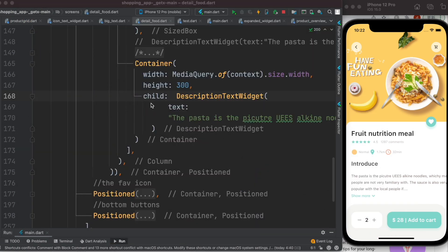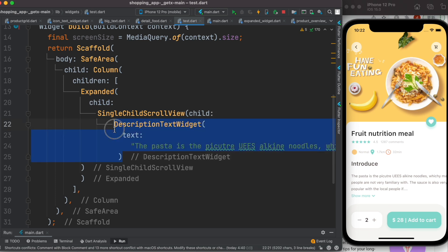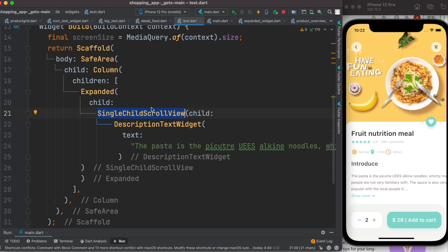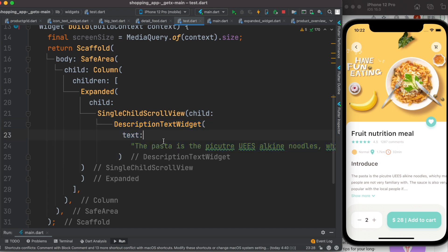I think all of us know that the default scrollable system is like this: if you want to make a widget, text, or paragraph scrollable, what you would do is wrap it around SingleChildScrollView, and then that would be wrapped around Expanded, and then that would be wrapped around Column. Your child could be a text widget or any custom text widget — that's the basic rule.